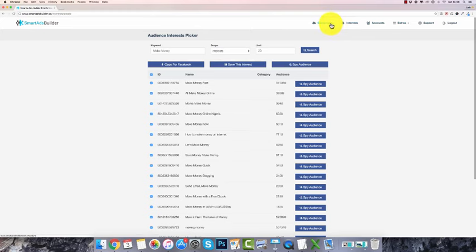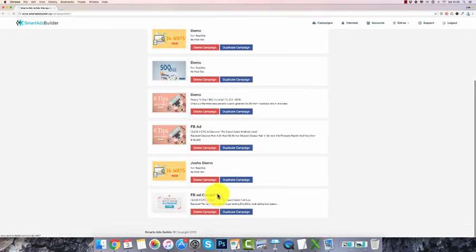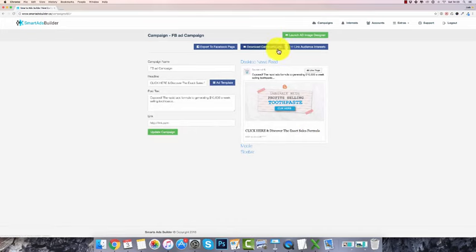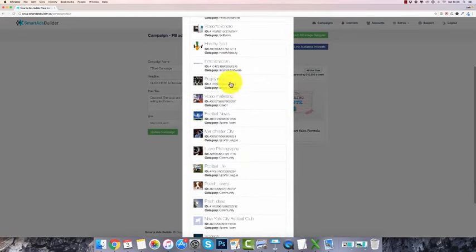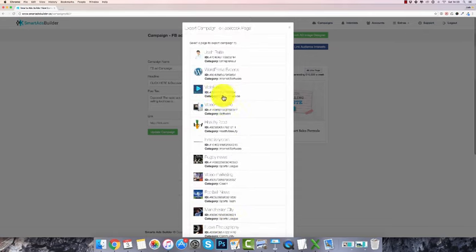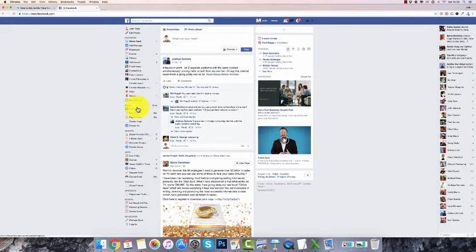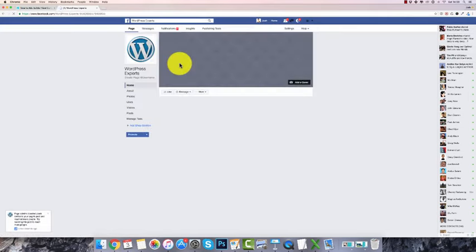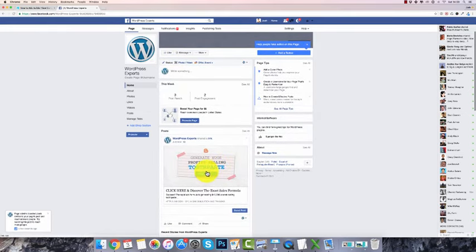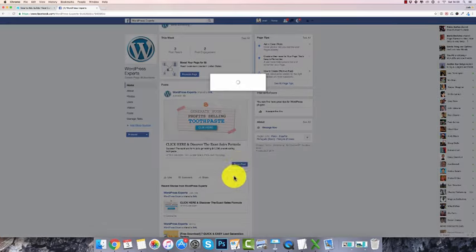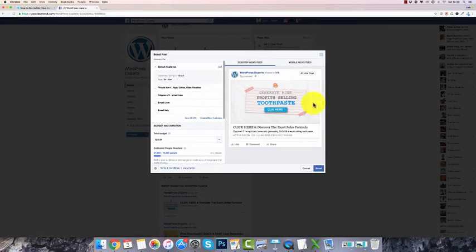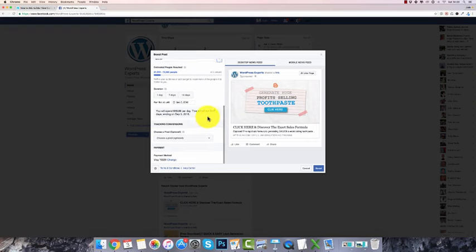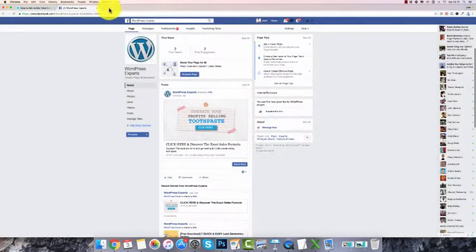Once that's done, go back to your campaigns and then you can export it to Facebook. Click 'export to your Facebook page,' select the page you want to use, and if you go over to Facebook and check that page, you'll see your ad has been posted. Then you can click 'boost post' and customize it inside the Facebook Ads Manager — set how much money you want to spend and all those things as well.